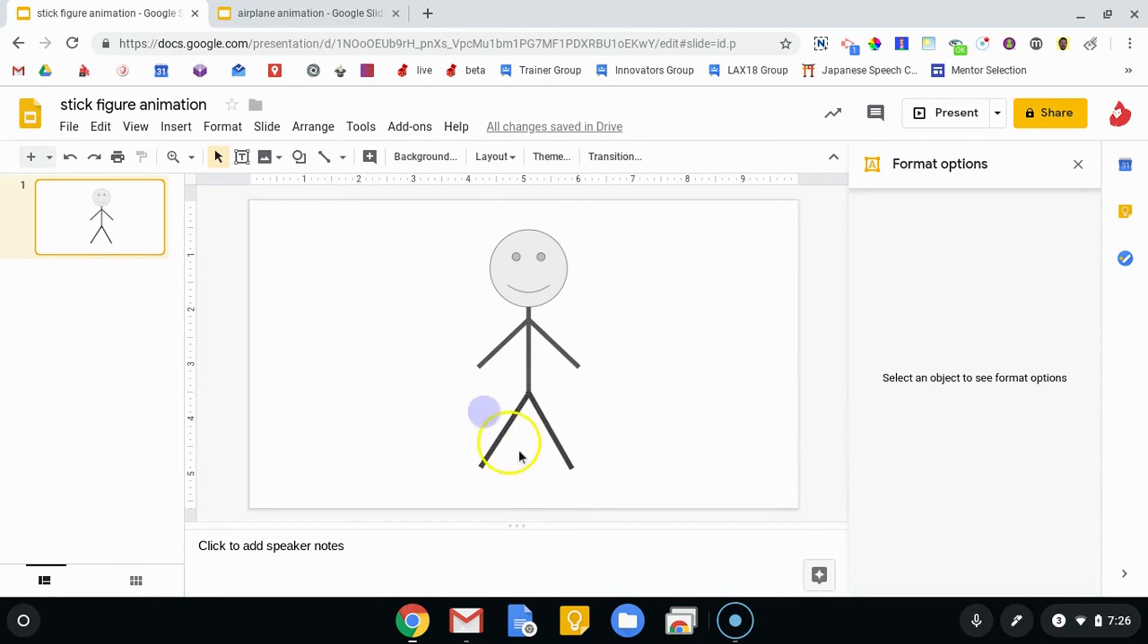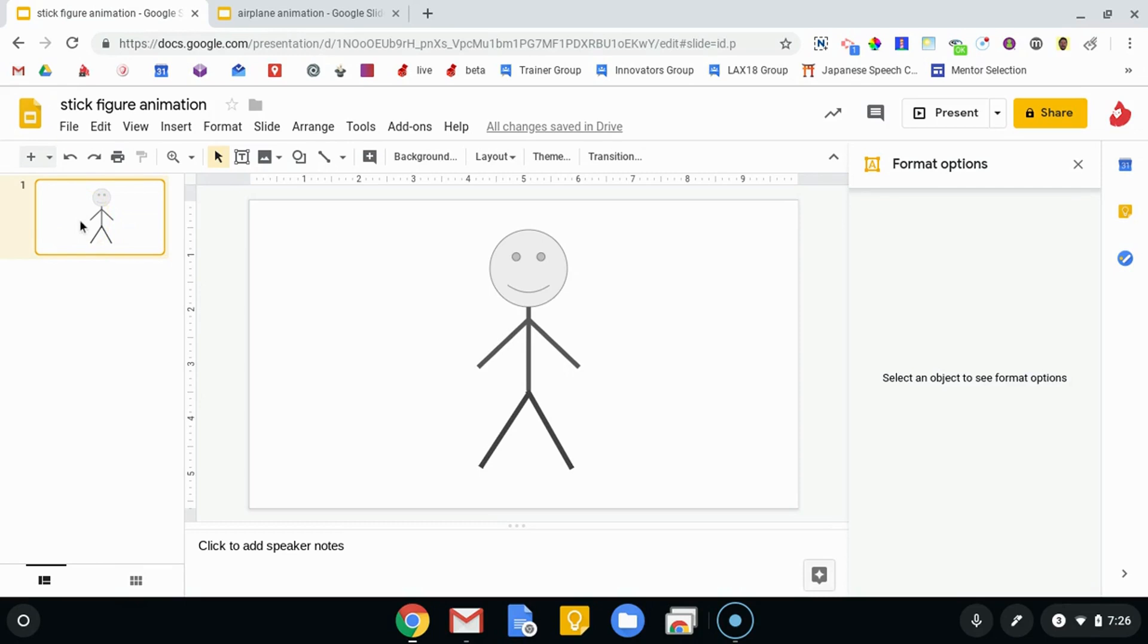The process of animating in Slides is really the same as it would be if you're animating using drawings or a flipbook or claymation, where you have multiple scenes and in each scene the character that you're wanting to manipulate moves just a little bit every time.